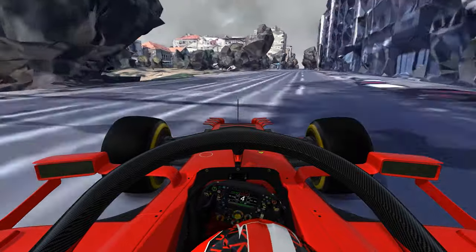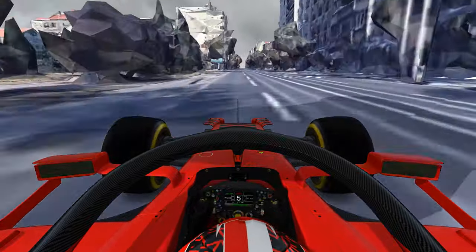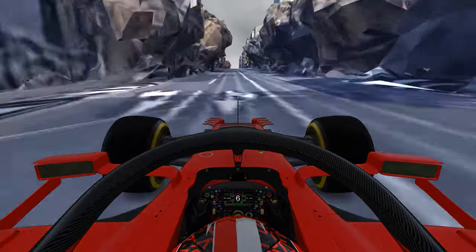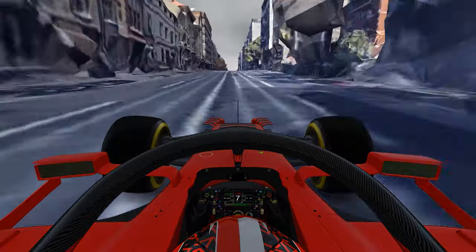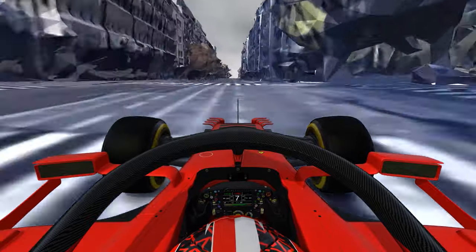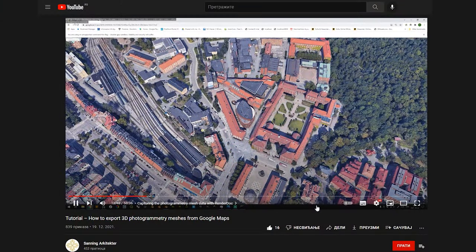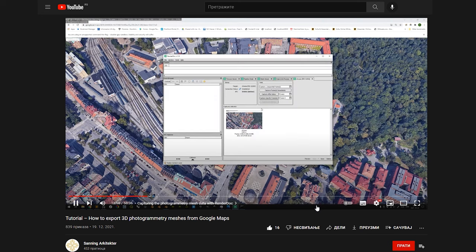In this video I will briefly explain how I created a track from Google Maps. There is a way to download Google Photogrammetry mesh data. You can watch a tutorial to learn how to do that — link is in the description.